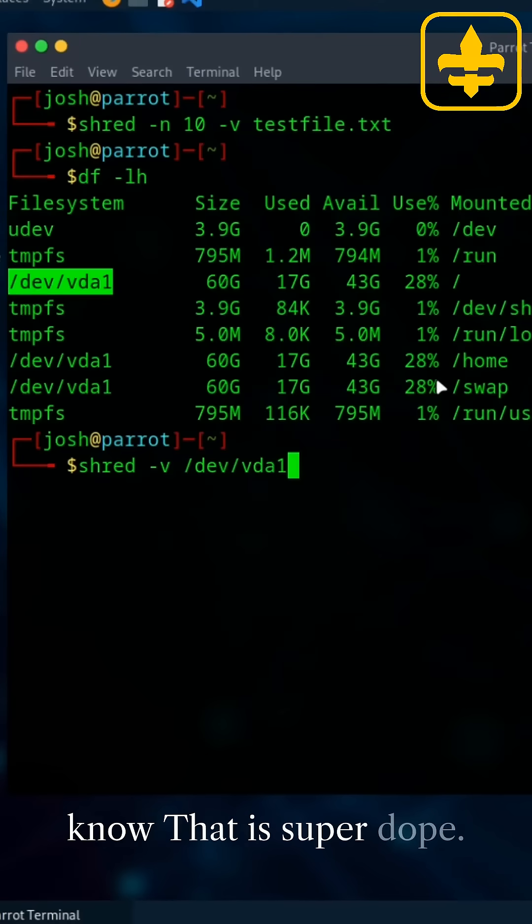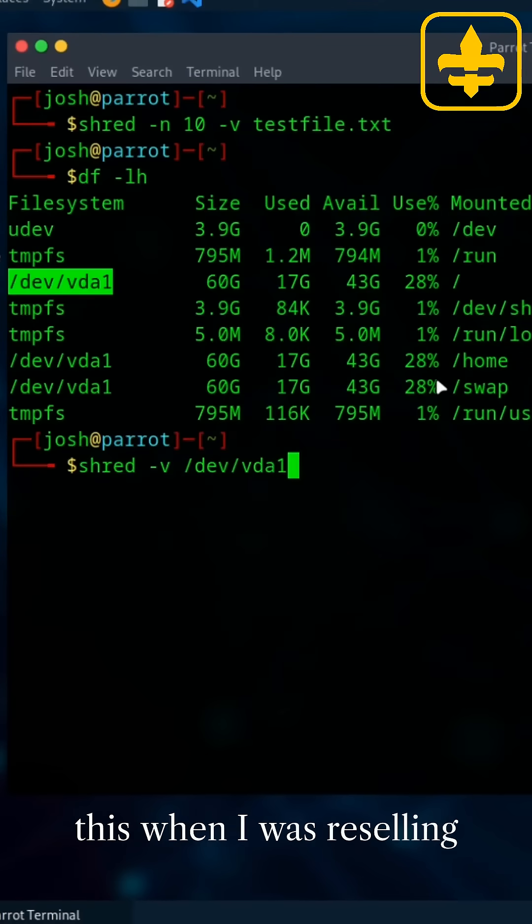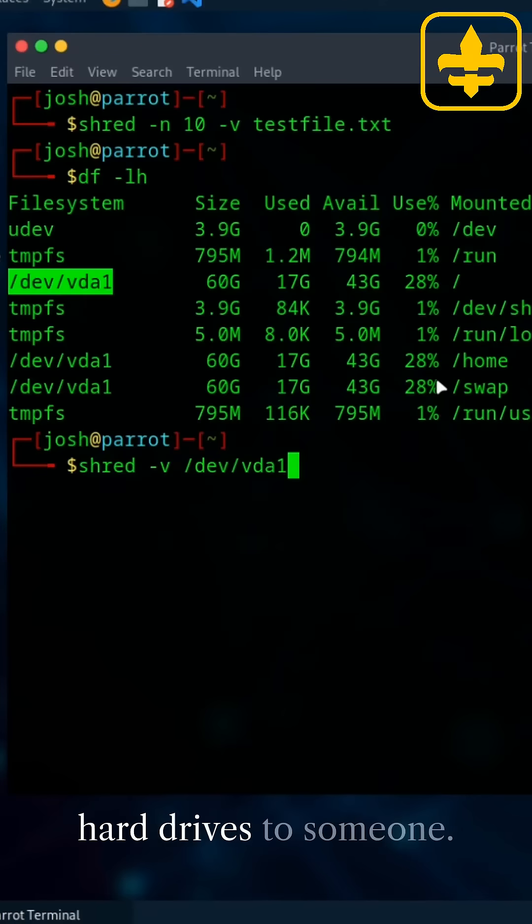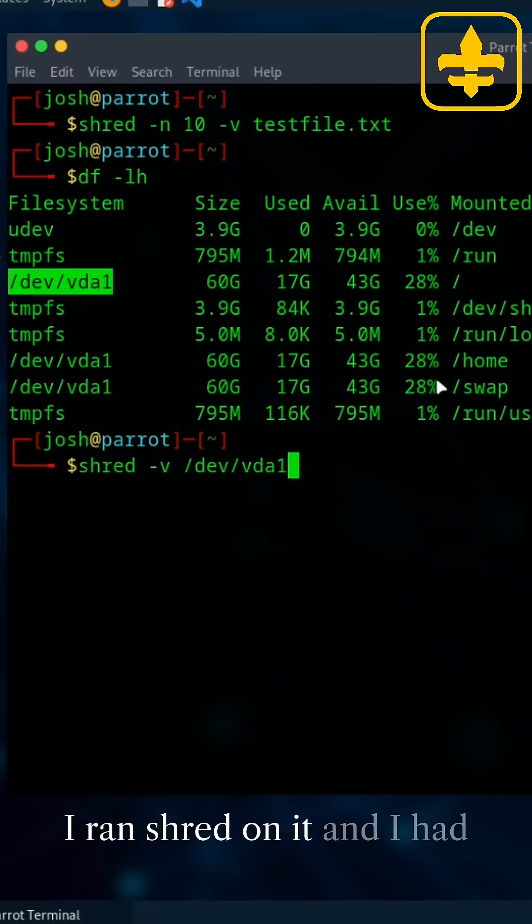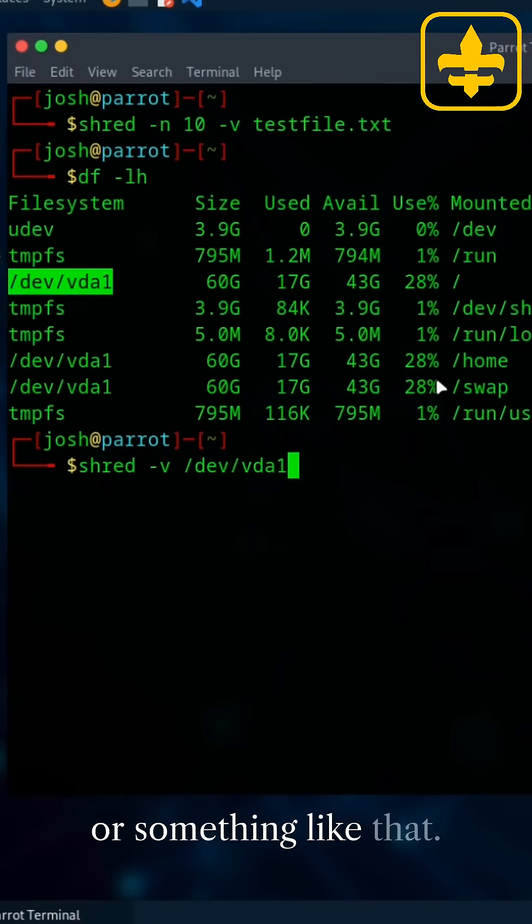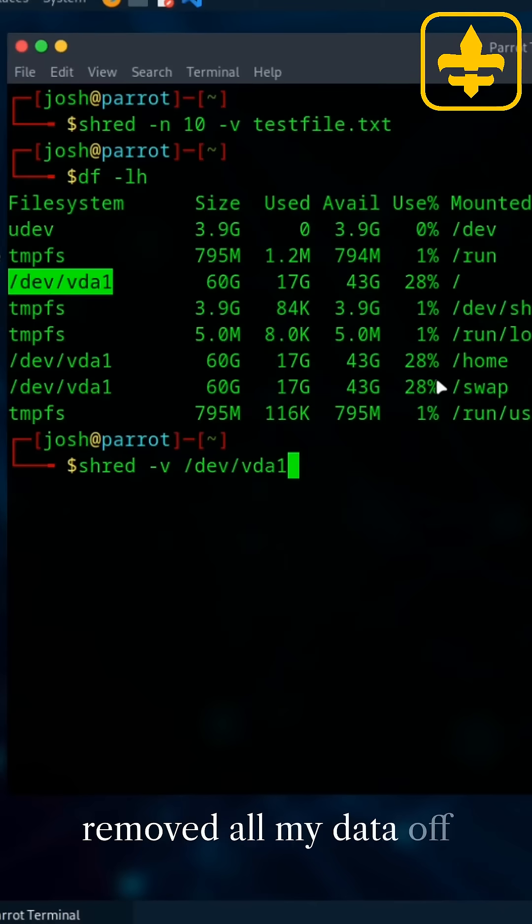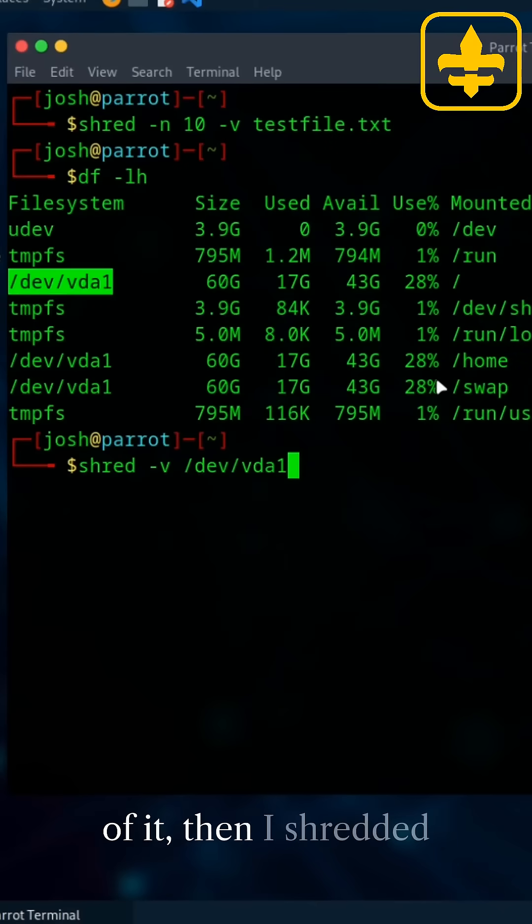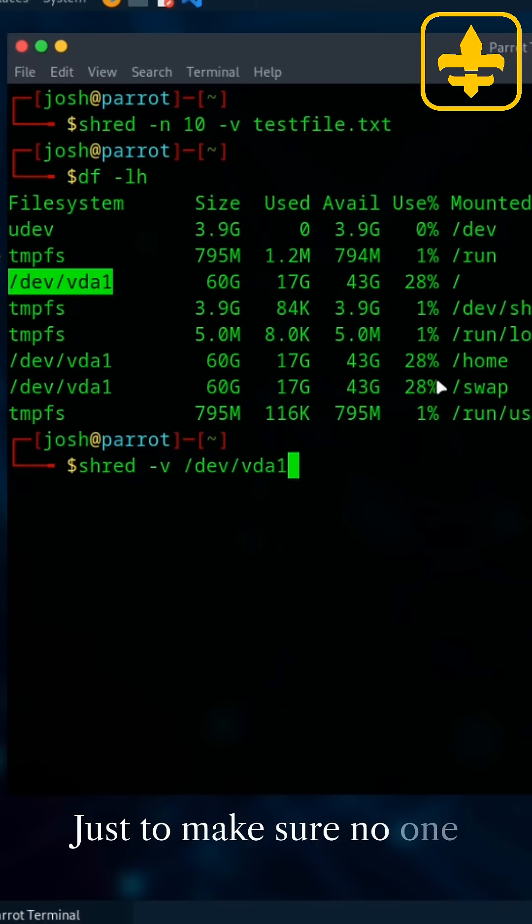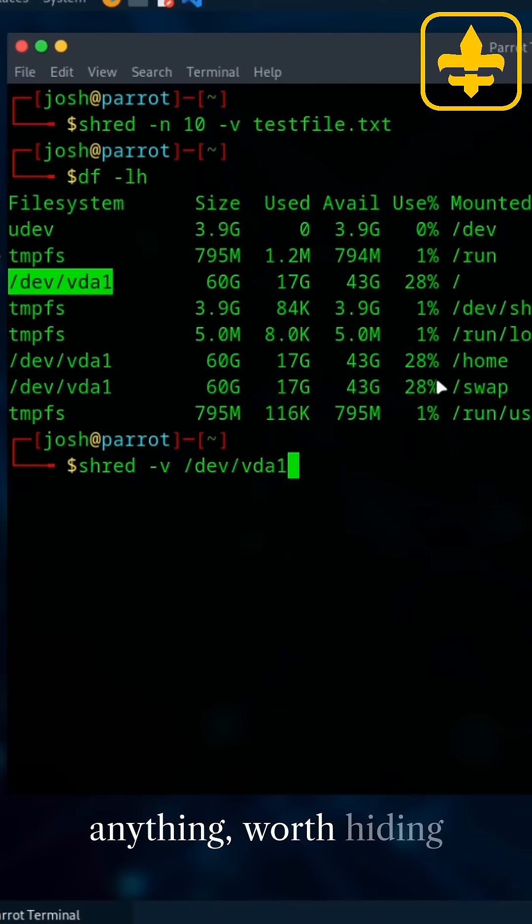That is super dope. Let's say you got a hard drive. And I actually used this when I was reselling one of my terabyte hard drives to someone. I ran shred on it. And I had it pass over it like 20 times or something like that. When I knew I was about to sell it and I had removed all my data off of it, then I shredded it multiple times just to make sure no one can get anything off of it.